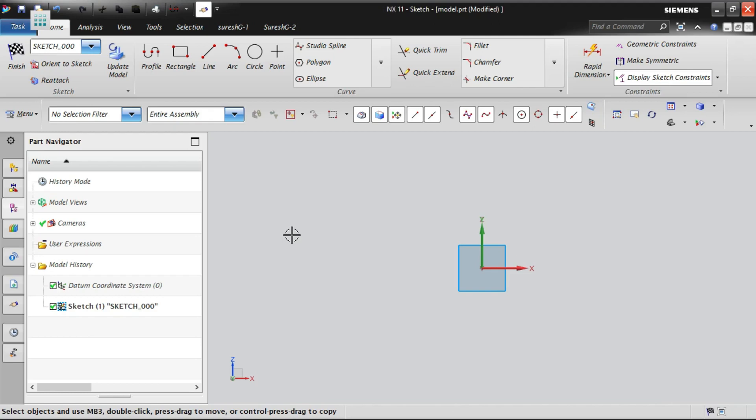See now, I am coming out of the sketch. So once I came out of the sketch in task environment, immediately back to the original application, that is our modeling application. This is the difference between this direct sketch and sketch in task environment.